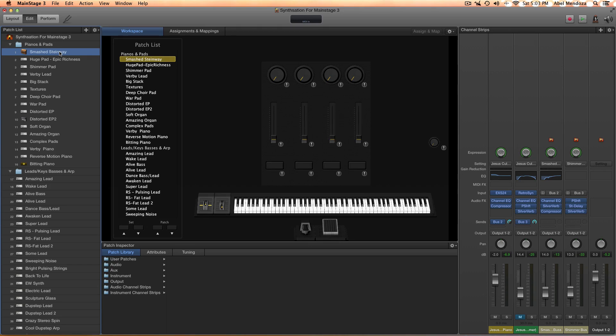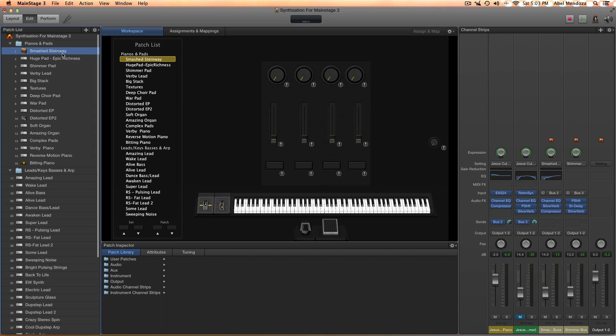If you have any more questions, you can post them in the comments. Okay, the first question: how can I use this in Logic? First, you're going to have to save these patches in your system.